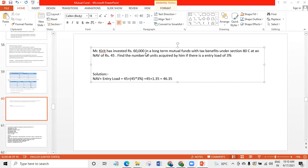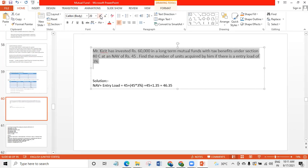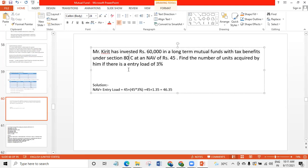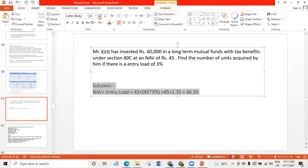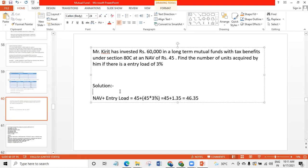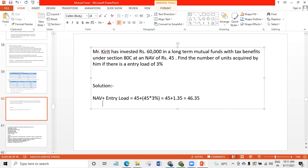Mr. Kirik has invested rupees 60,000 in a long-term mutual fund with a tax benefit under section 80C. At an NAV of 45, find the number of units acquired or purchased by Mr. Kirik if there is an entry load of 3%. Entry load is a commission you are paying at the time of purchasing the mutual fund. Entry load you will add because this is a commission, this is your investment cost. So NAV becomes 45 plus 1.35.